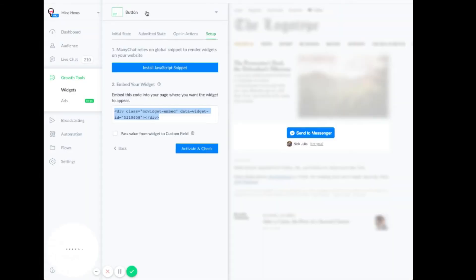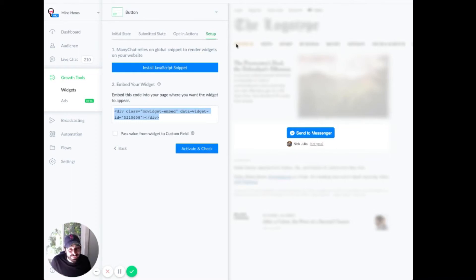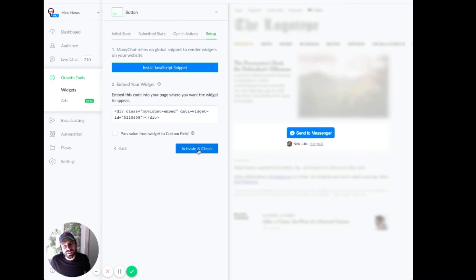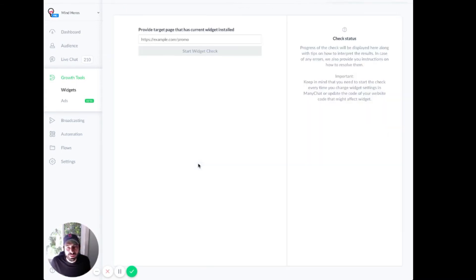So the reason this didn't appear is we never activated it. Easy to overlook, unfortunately. You can do activate and check, or you can just activate it. Probably the best practice is to activate and check.